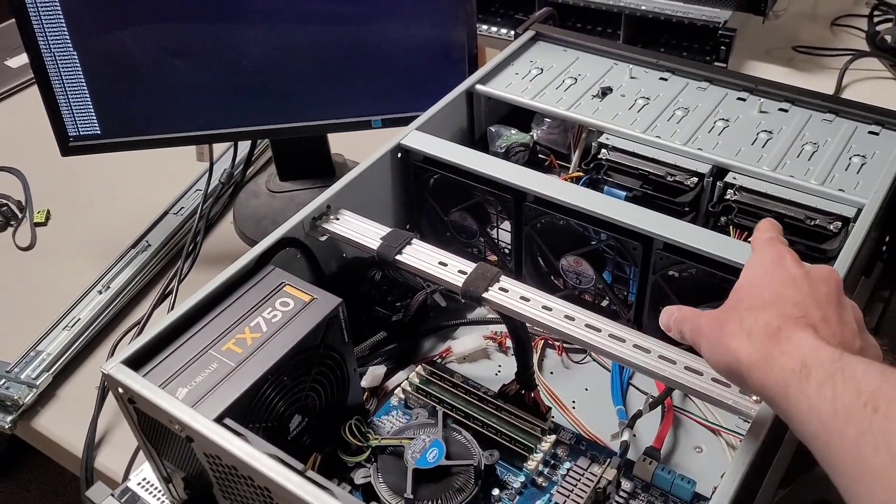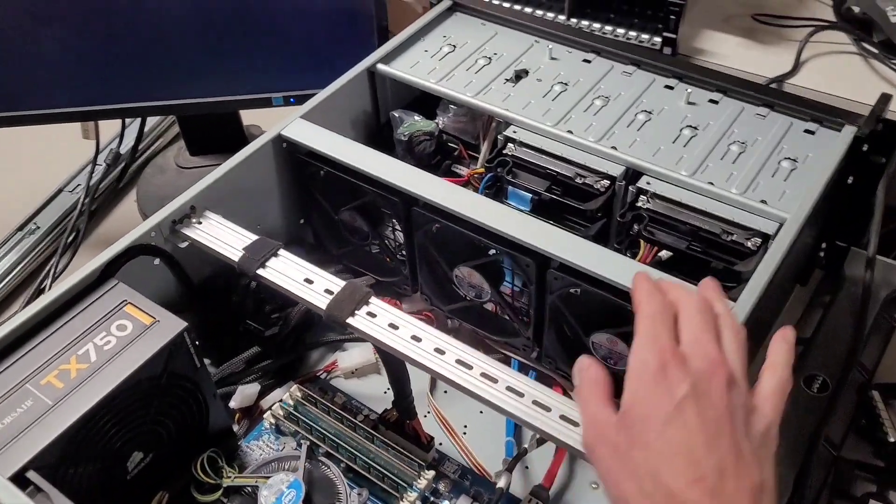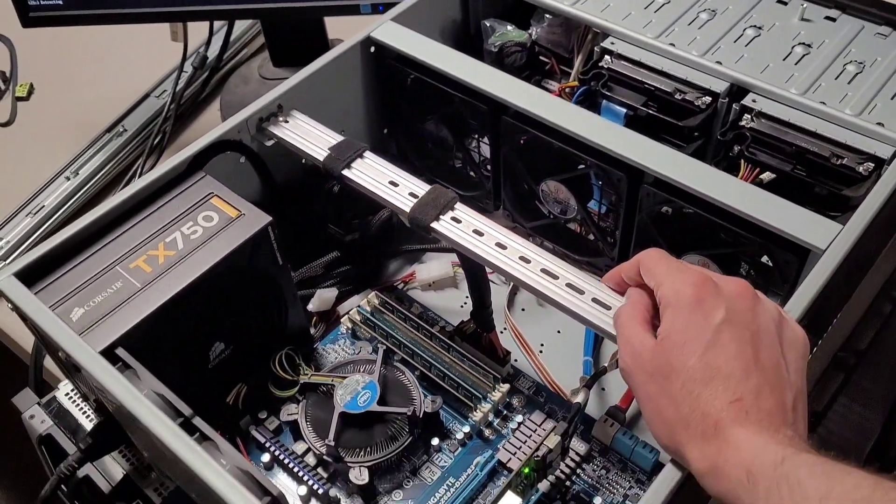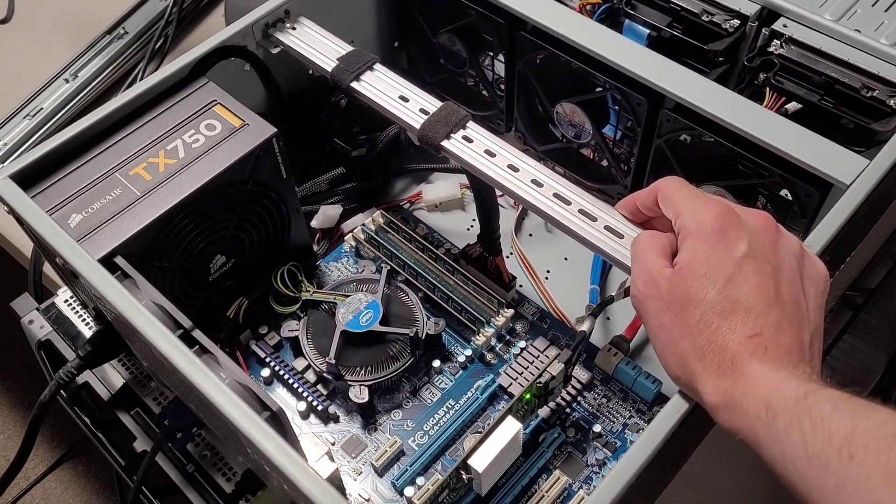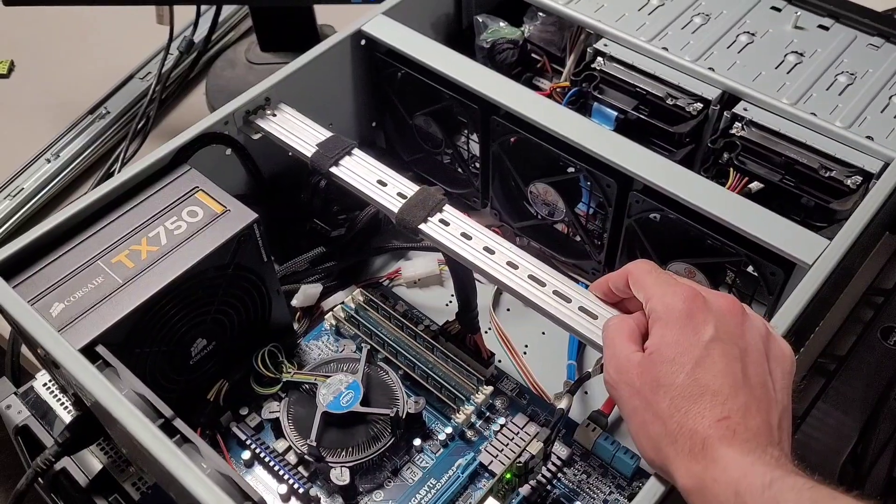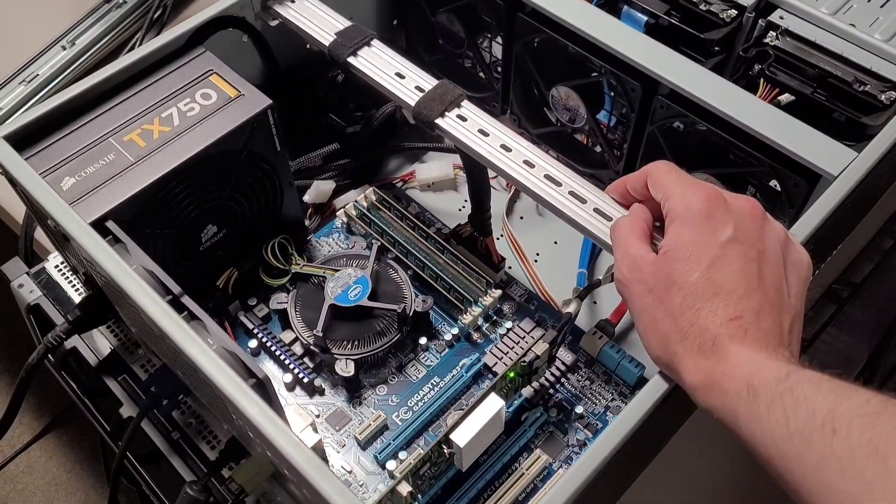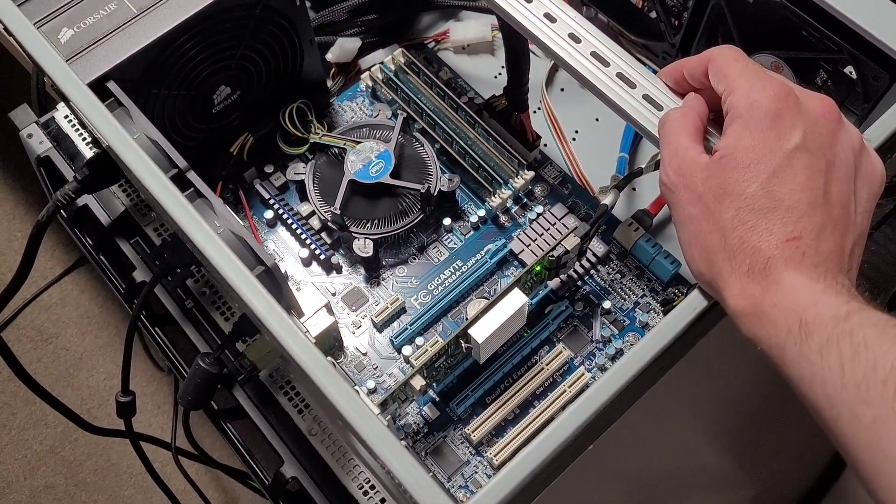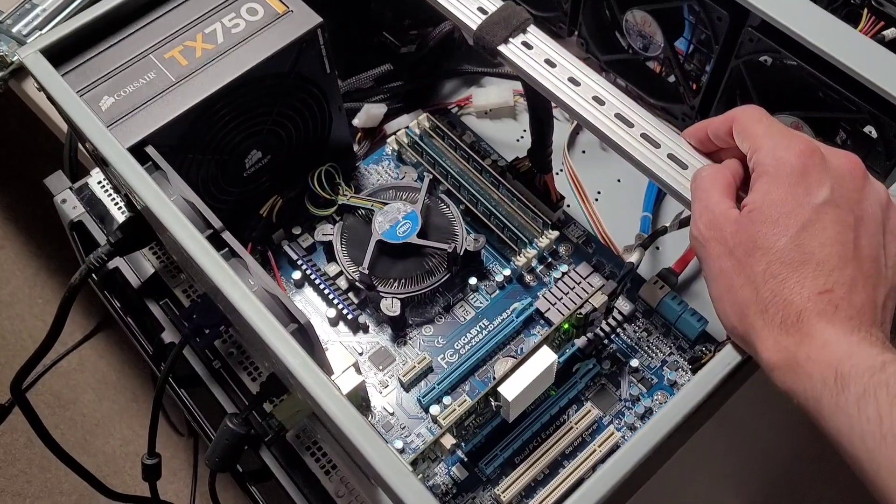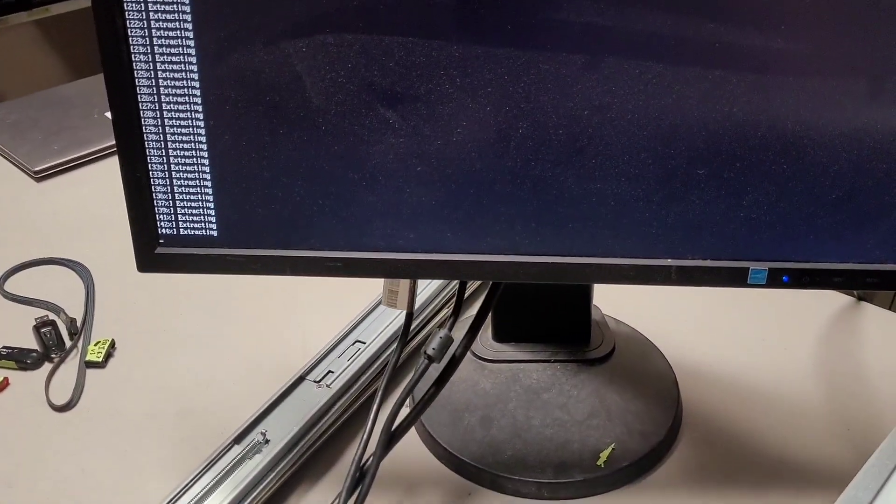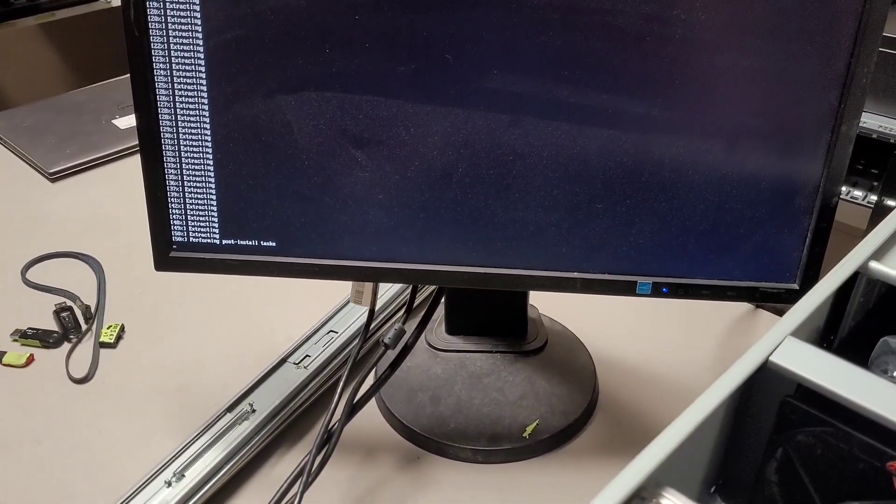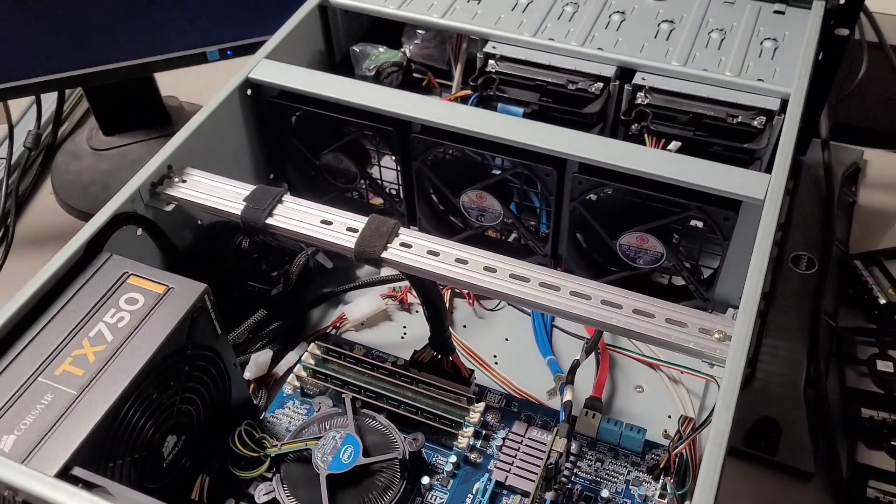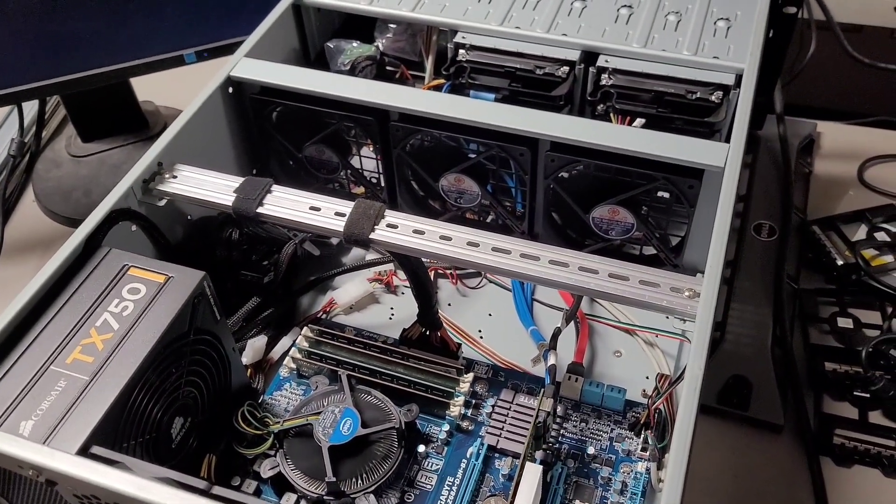But it saw the drives, the two terabyte drives. It actually recognized the old pool, but I might have to get rid of that because it's useless to me. And yeah I'll reformat that. So yeah let's see what happens. I'm hopeful. I mean it's scooting along.